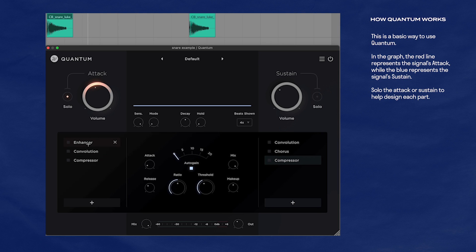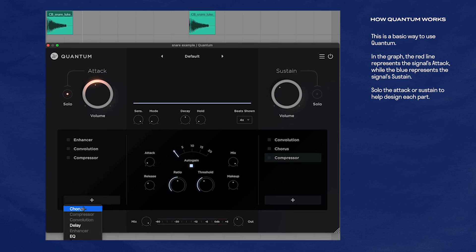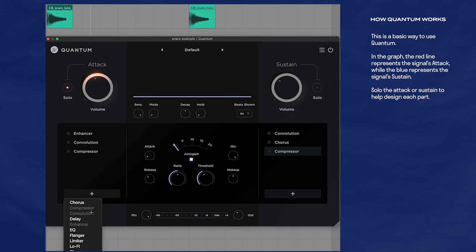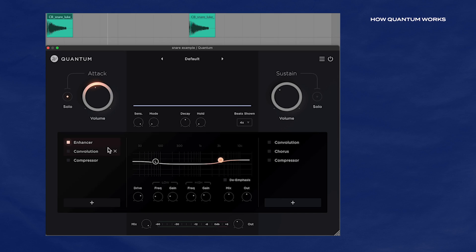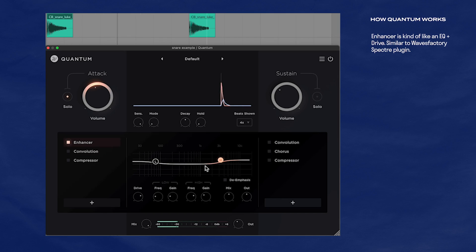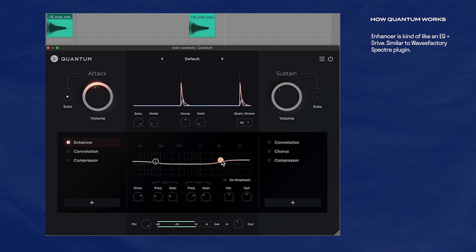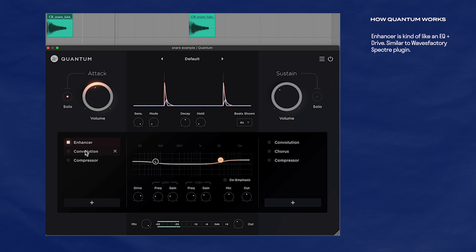We can add on all these effects — there's chorus, compressor, convolution, delay, and so on. I already have some effects on the attack; I'll activate them so you can hear how it's transforming. So the enhancer — I'll activate that. What that's doing is kind of like an EQ shelf mixed with drive, really similar to Wave Factory's Spectre plugin.